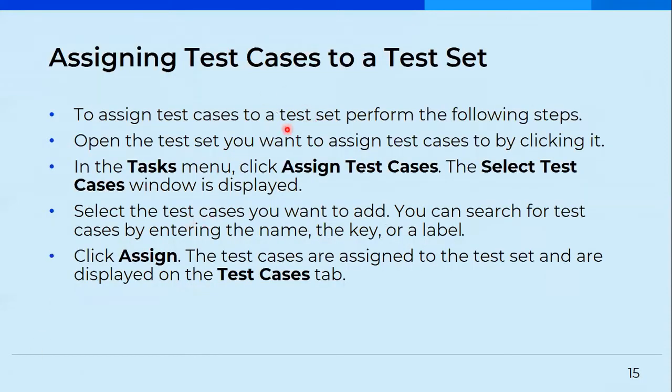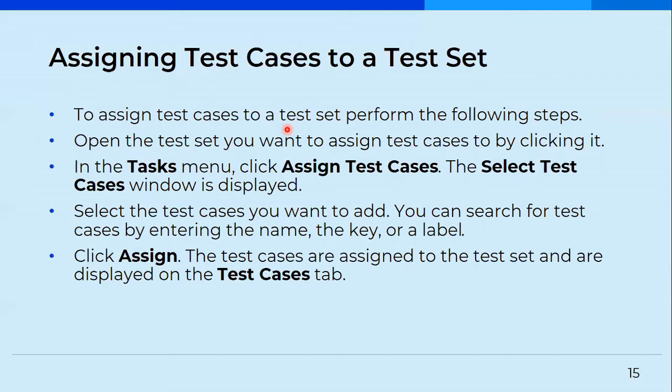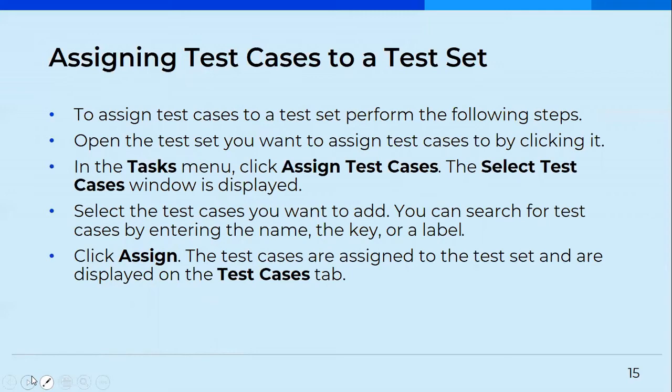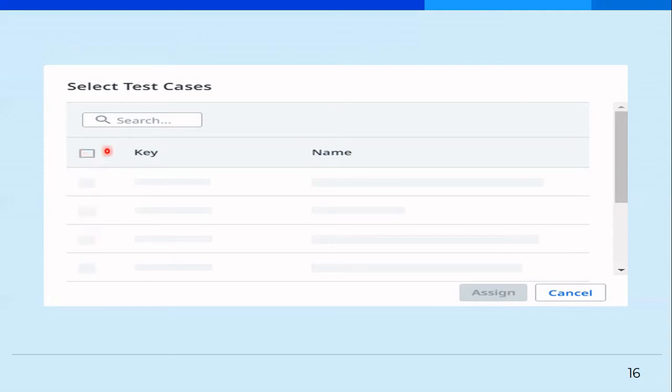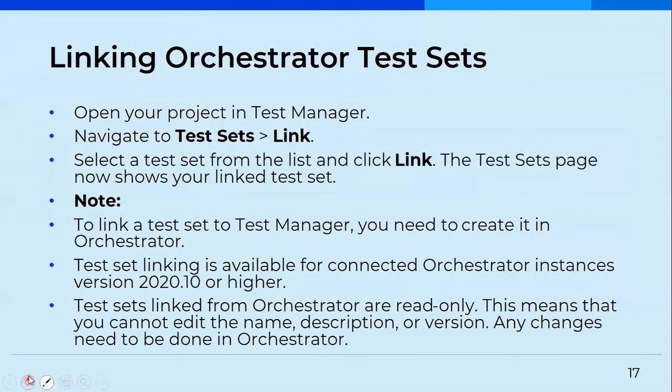Now you'll have to assign the test cases to the test set. So a particular test set can have any number of test cases. So what you'll do to assign test cases to a test set, you'll have to perform all these following steps. You'll have to open the test set. And then once you open the test set, all the test cases that you've created, you'll be able to see it here underneath. And then you'll have to select all these check boxes and click on assign. So that is how you actually assign your test cases to a test set. So set means it's a bundle of test cases. So if you have multiple test cases, you'll see all those test cases here. You can go on selecting it and then assign it to a test set.